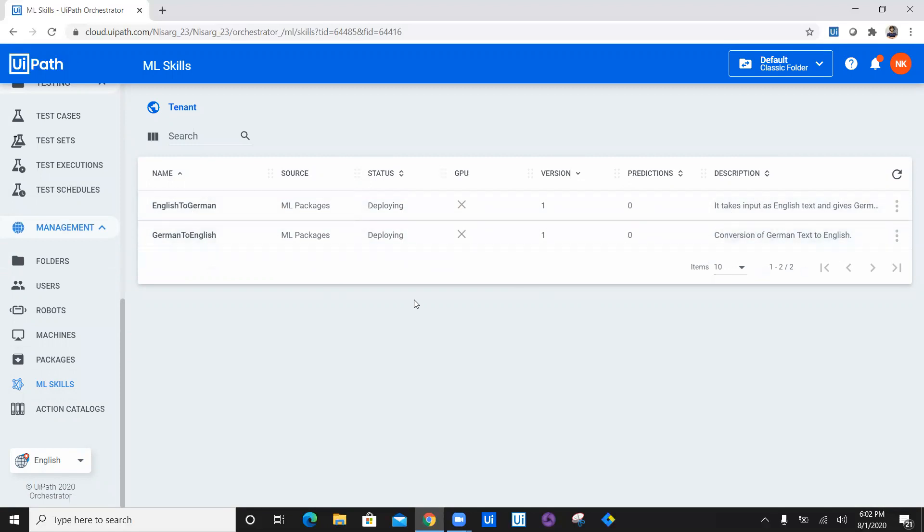The status is still deploying. It will take some time, couple of minutes to deploy. It will not take more than an hour, but it'll take something around 10 minutes or five minutes. You'll have to wait for that.